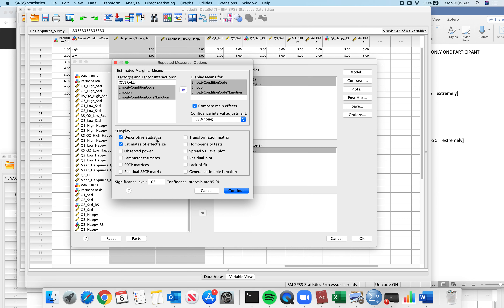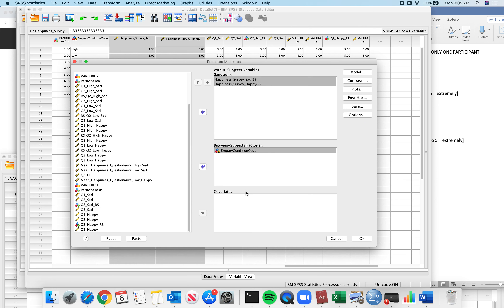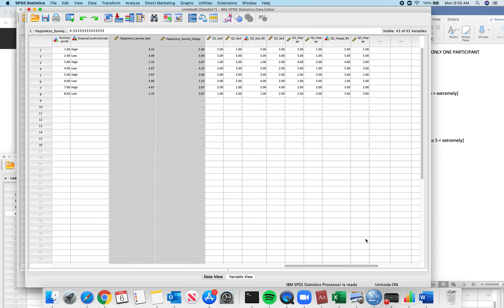I like to throw everything at the estimated marginal means. I'm going to run my LSD tests. I want everything I need, so I don't have to redo this — descriptive statistics, effect sizes — click OK.